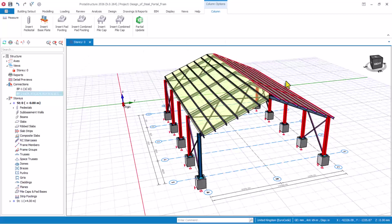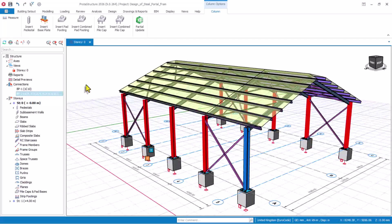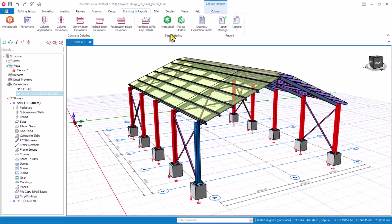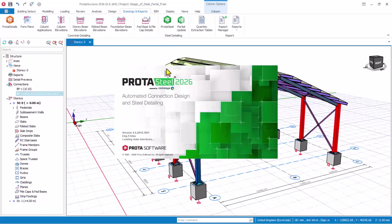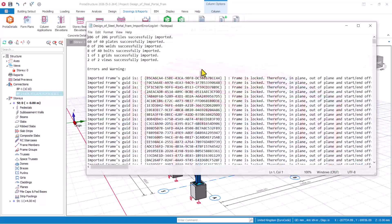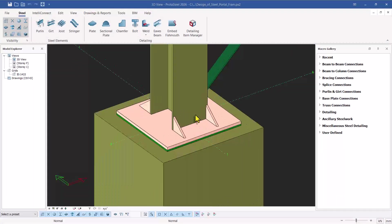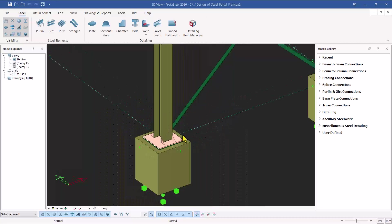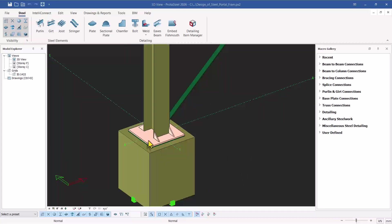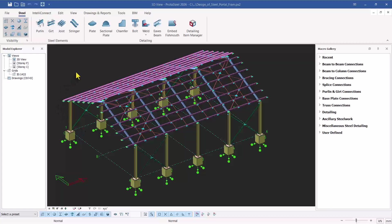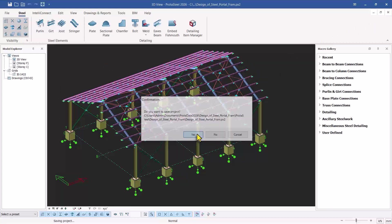Now let's see the capability of Prota Steel. To move to Prota Steel, make sure you have optimized all your structural elements. After which, go to drawings and report and click on Prota Steel. Once you click on Prota Steel and give it some time, the whole model loads into Prota Steel and you can start doing your connection designs, like the steel beam-to-column connection. If you zoom closely, you can see the base plates are there if properly designed. Click on close and get back to Prota Structure 2026 version.